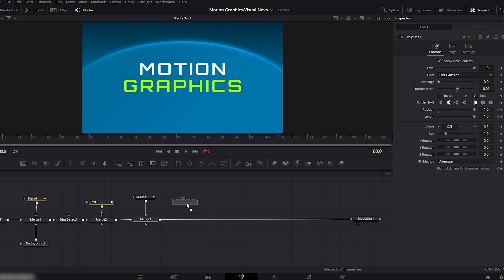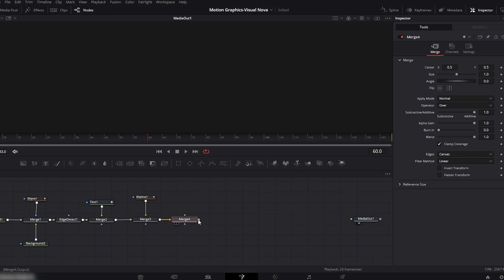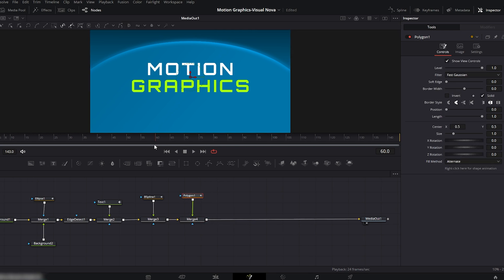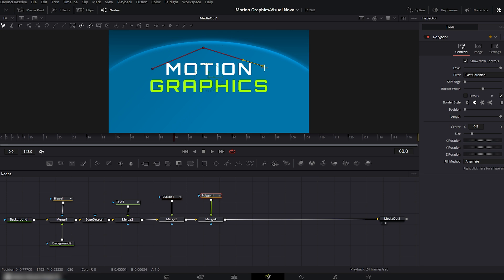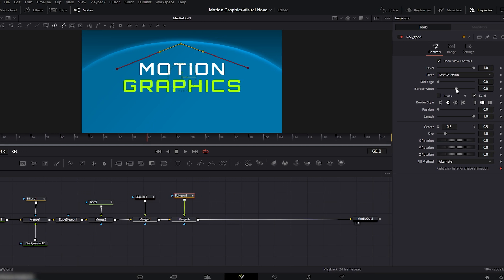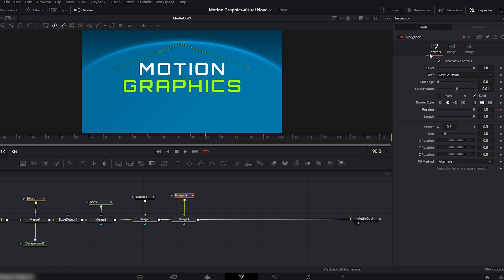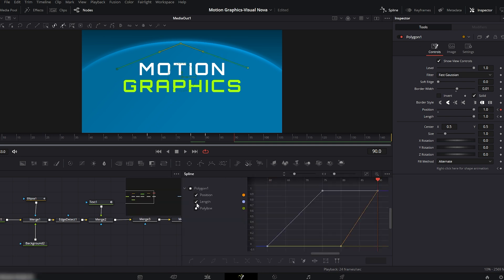Now let's add more lines. Add a new merge node and connect it with the previous merge. This time we'll use a polygon mask which is much easier. After connecting the polygon node to the merge, select the pen tool and draw lines. You can create lines any way you like based on your own design. After drawing the line, slightly increase the border width. Place the playhead at 60 frames, set length to 0 and add a keyframe. Move the playhead to 75 frames and set length to maximum. Move to 80 frames and add a keyframe on position. Move the playhead forward to 90 frames and set the position to maximum. Go to the spline editor, click fit to zoom, and smooth only the position. Turn off the spline editor.